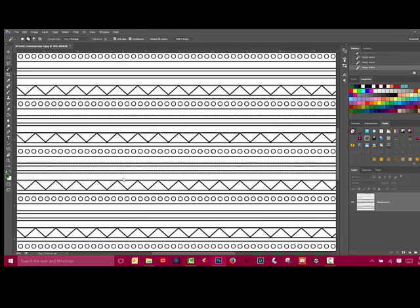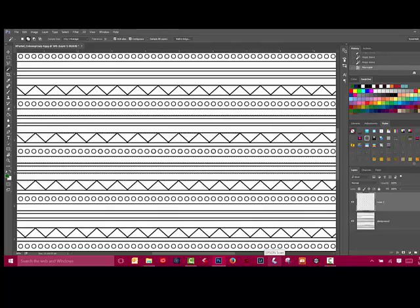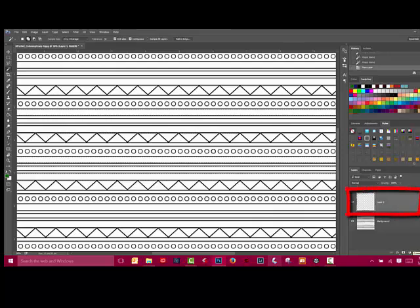Next, create a new transparent layer by clicking the Create a New Layer icon in the Layers panel. It looks like a little post-it note with the turned-up corner. This places a transparent layer above the coloring book layer.